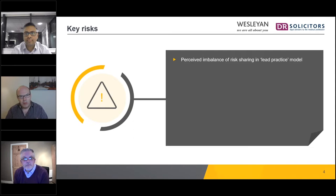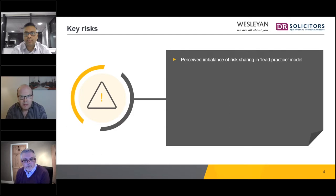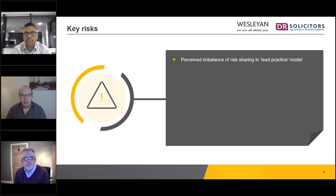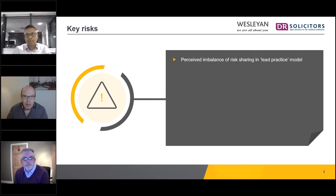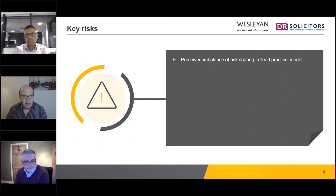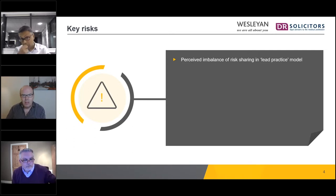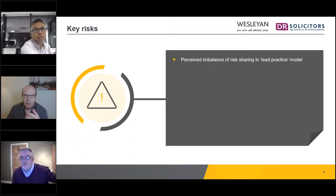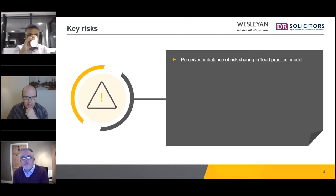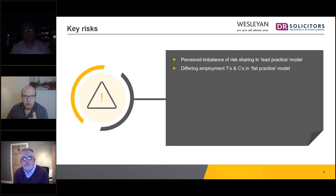When things go wrong, employees look to their employer, and if that employer is a lead practice, the lead practice has to deal with it and pay any resulting costs. If you've got well-drafted PCN schedules, that lead practice can look to the other practices to chip in, but that's not a comfortable position because the lead practice is taking more risk than the others. As it gets bigger, it becomes less comfortable to be a lead practice.